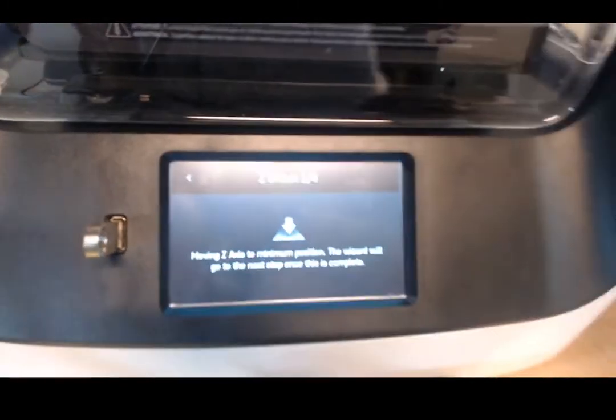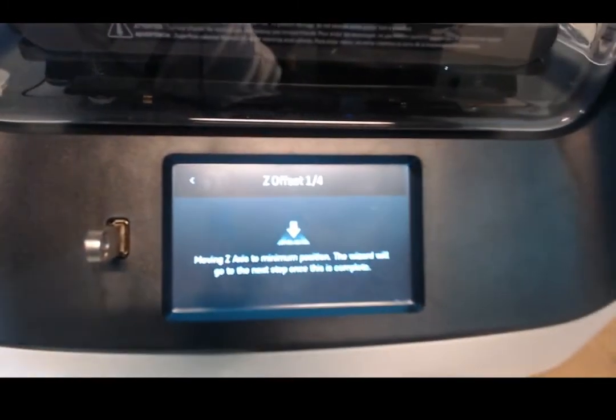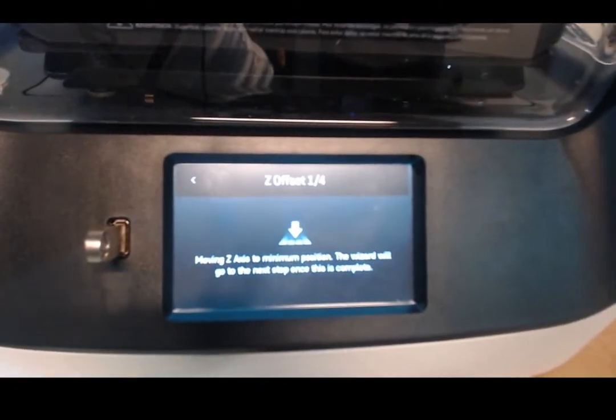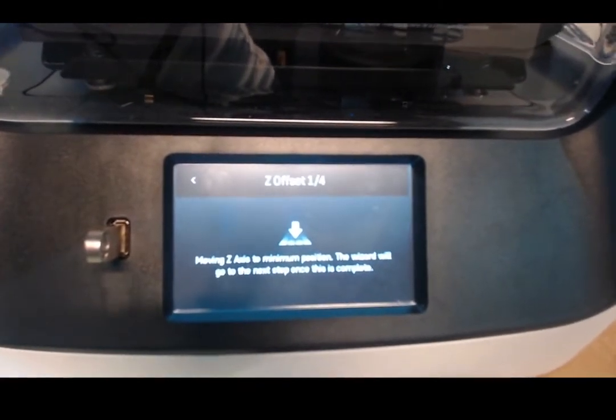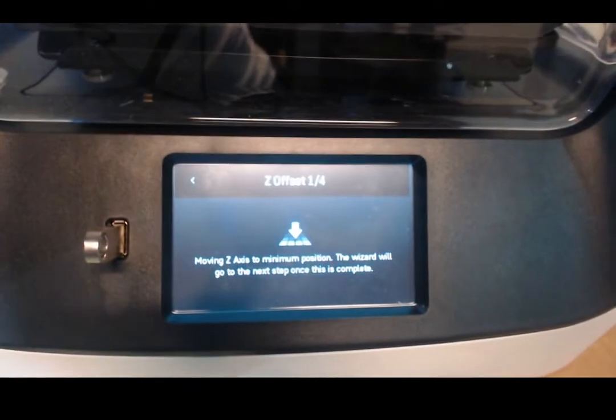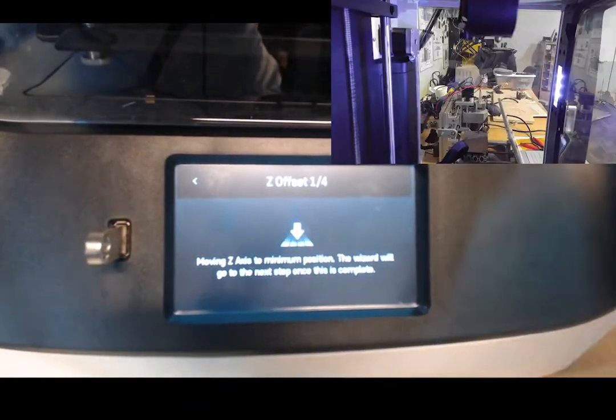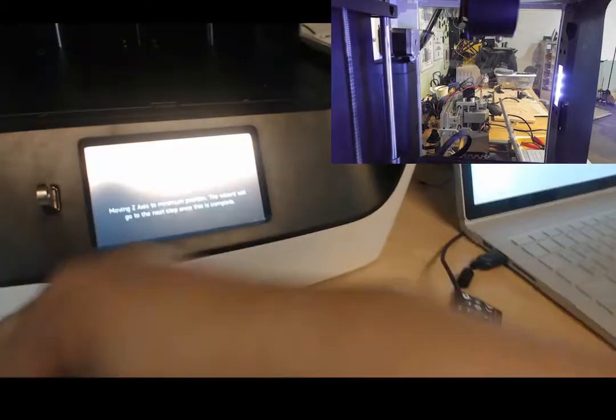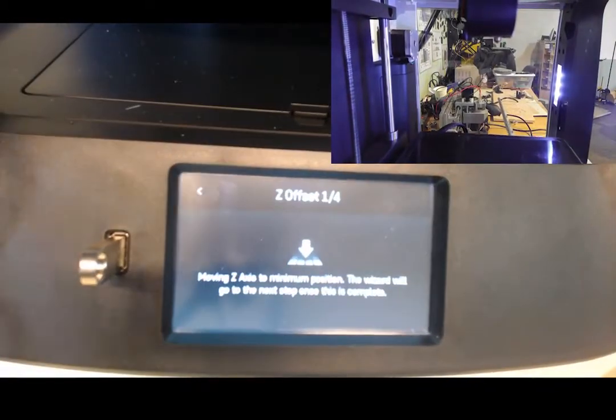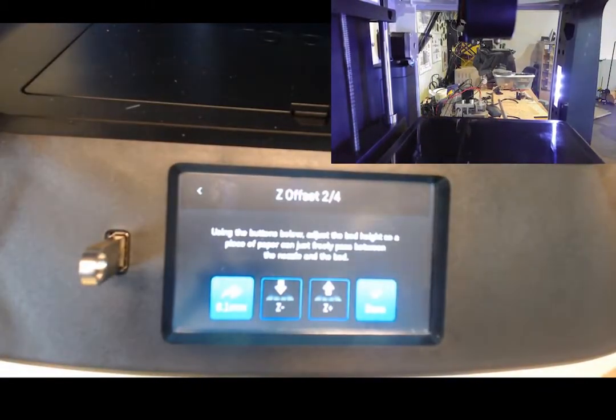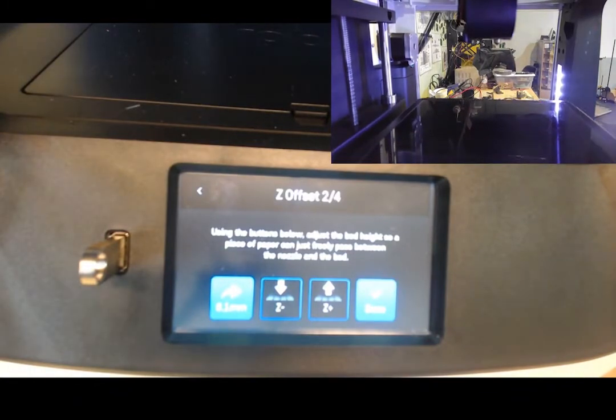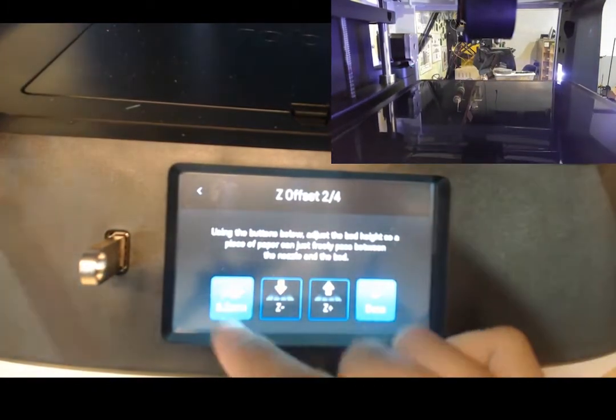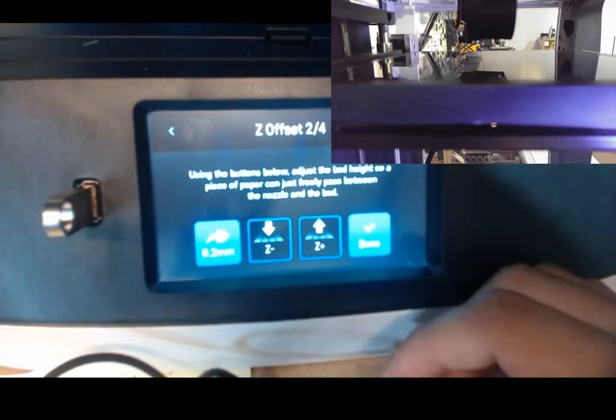From there, you place a piece of paper between the bed and the nozzle and drag it. Make it so that the nozzle grabs onto the piece of paper, but not too tightly. You want it to barely grab onto it. As in the first sign of resistance when you're dragging your paper around under the nozzle, you should let go like 1.0 of a millimeter.